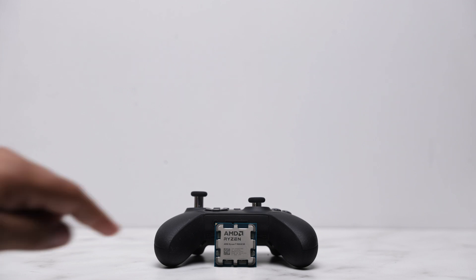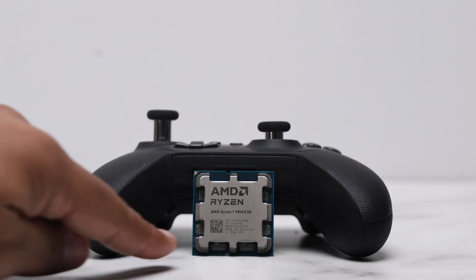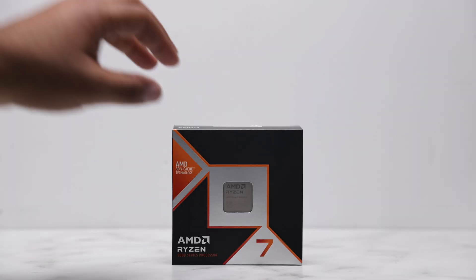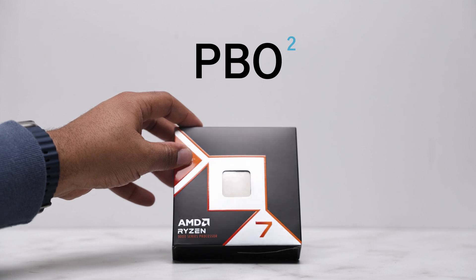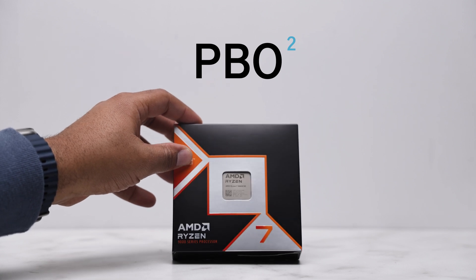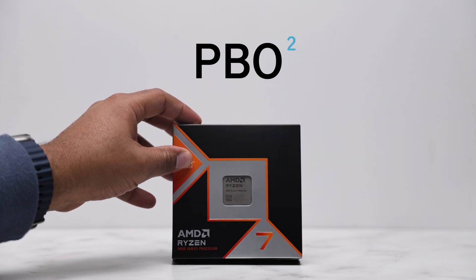Today we're optimizing the Ryzen 7 9800X3D using PBO2 to bring down temps without sacrificing performance. My name is Chris and welcome to the channel.